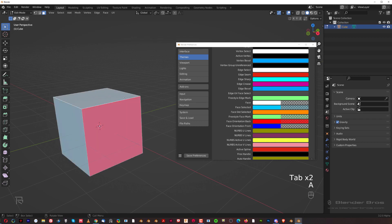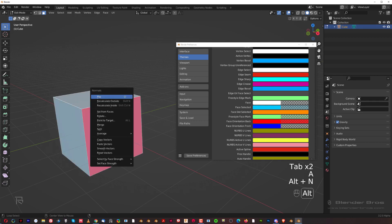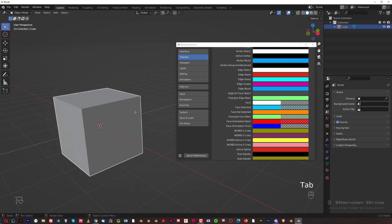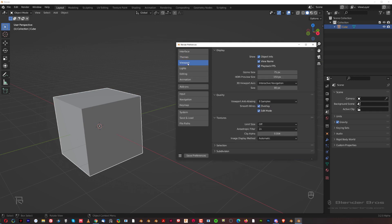Select everything in face mode, Alt+N and Recalculate Outside, then press Tab to go to object mode. Let's go back here to viewport.